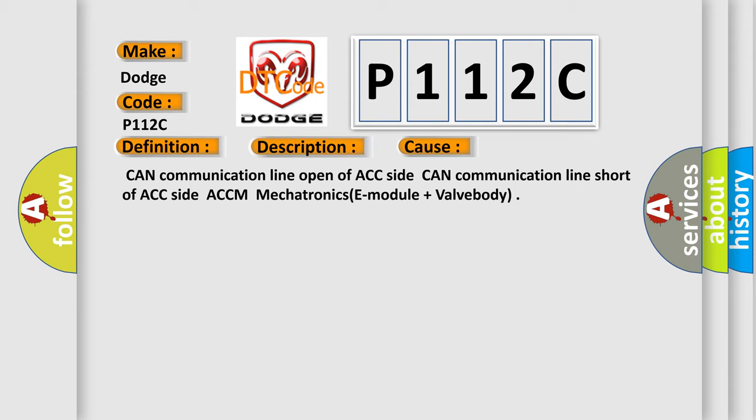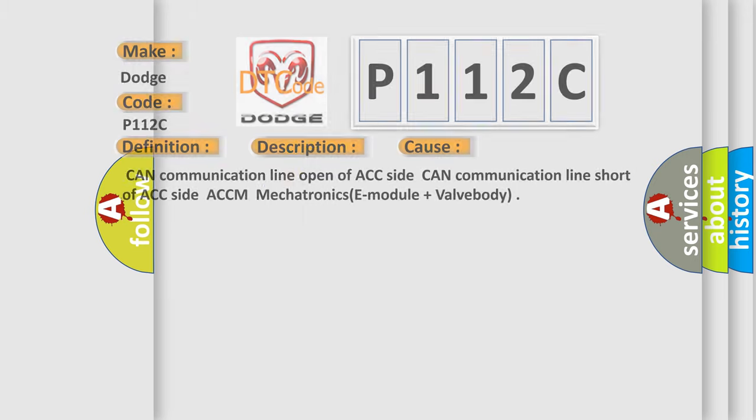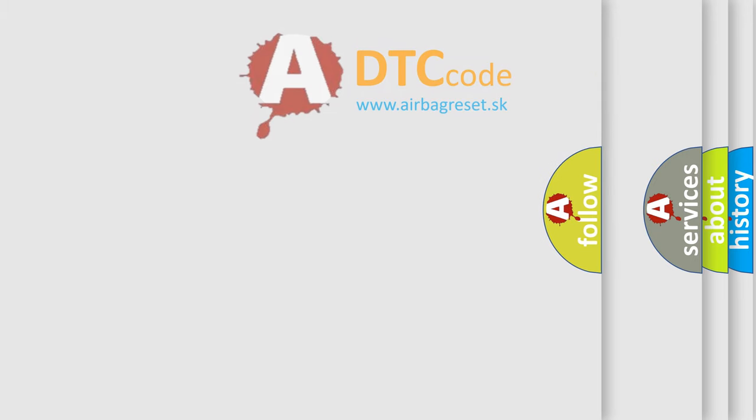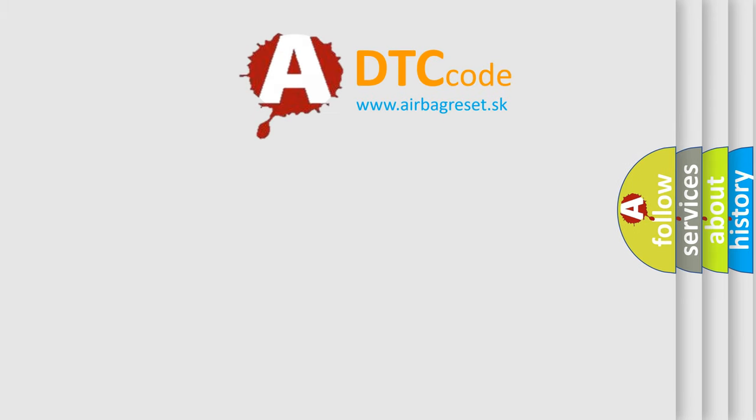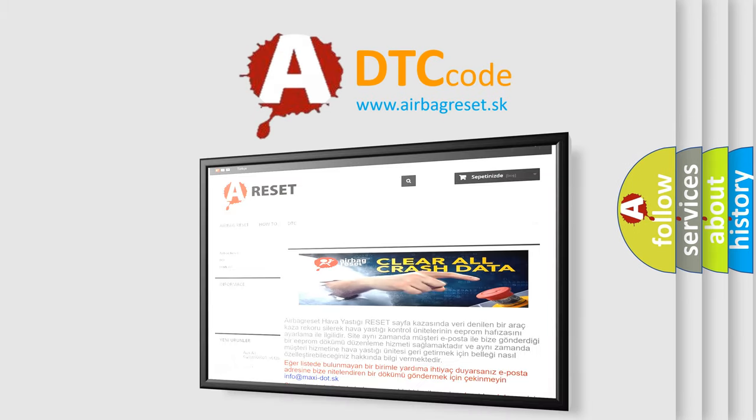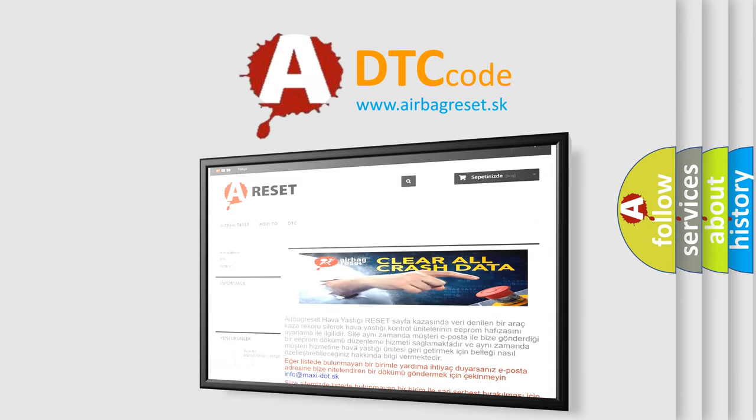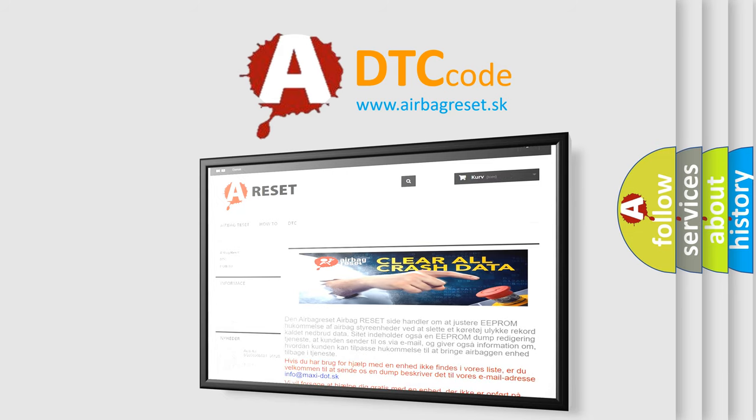The airbag reset website aims to provide information in 52 languages. Thank you for your attention and stay tuned for the next video.